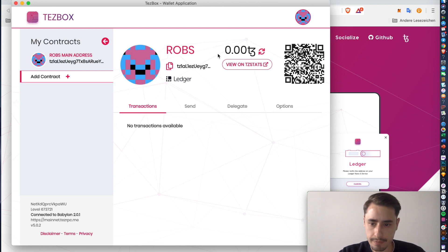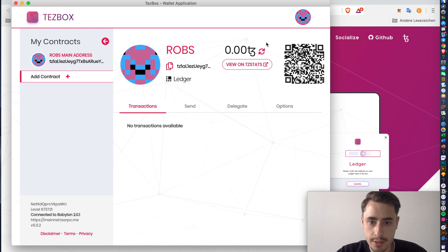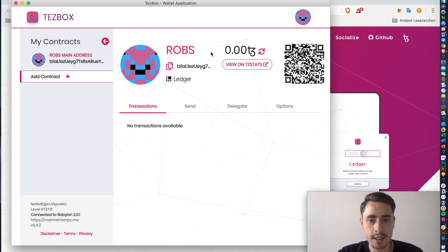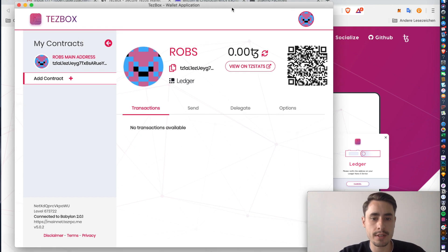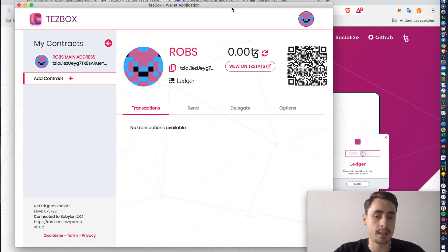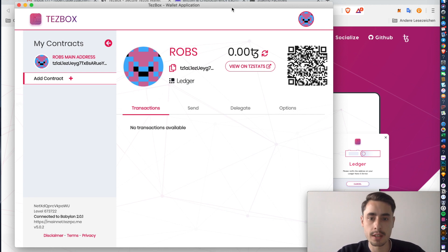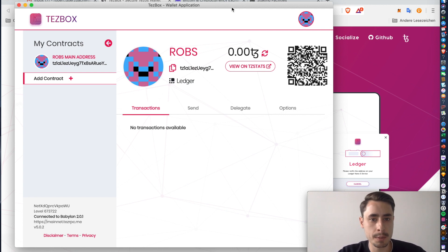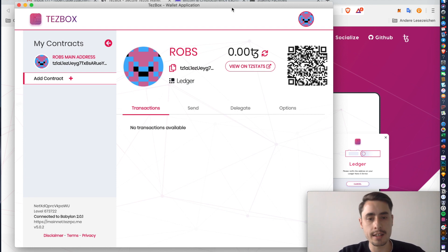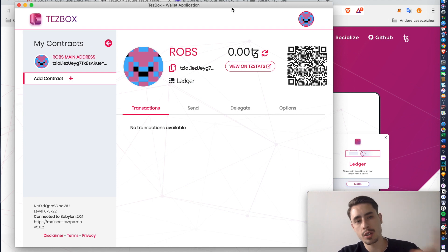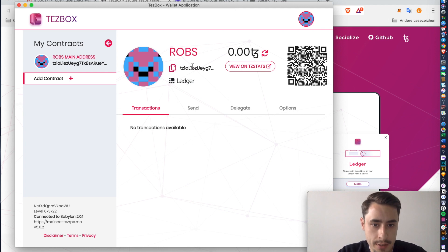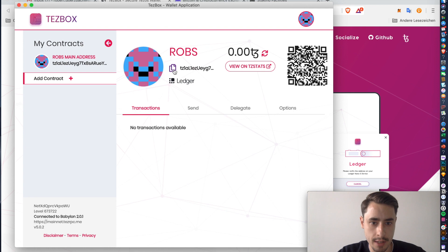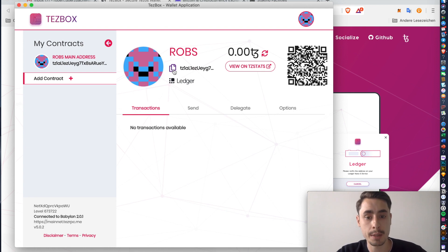And now you see that the account is not funded. So you can't really delegate if you don't have anything to delegate. Your funds, your Tezos are most likely still on an exchange. It doesn't really matter where you bought them. The most important thing is that you need to send them from your exchange to your Tezos wallet. Therefore, you just need to copy this address. This is your account address. Just hit this icon and it will copy it directly to your clipboard.